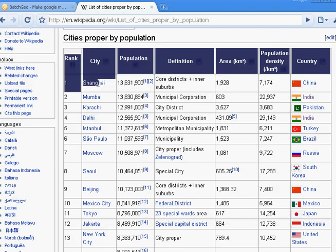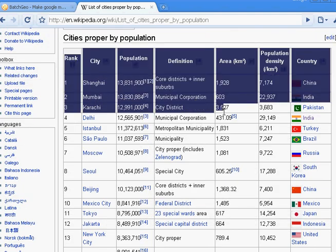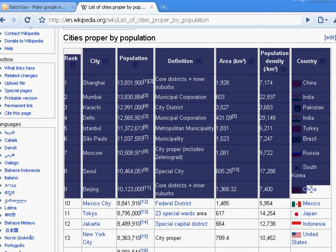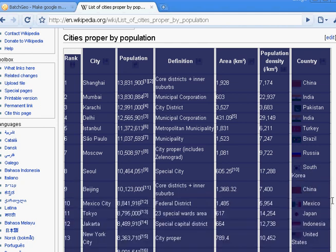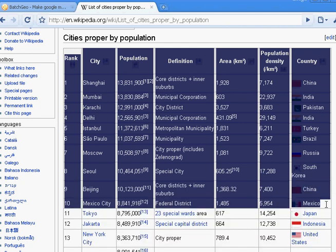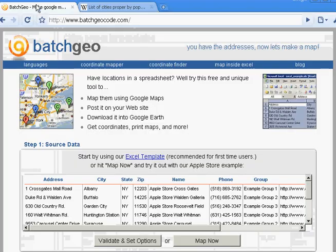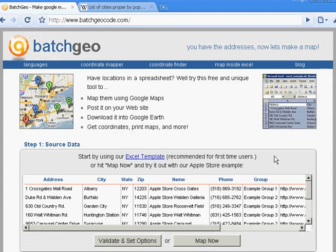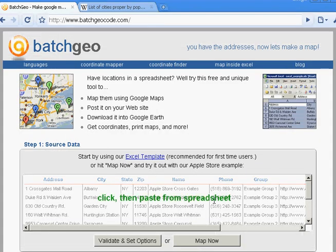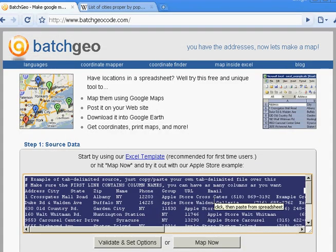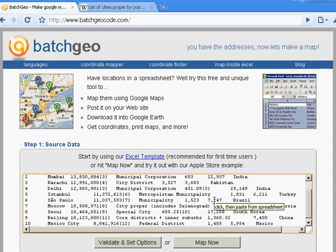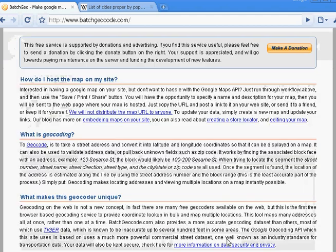I'm just going to select the header columns and then the first 10 rows of the table. Just select that, hit copy, and then flip back over here, click here, paste, and then I'm just going to hit Map Now.